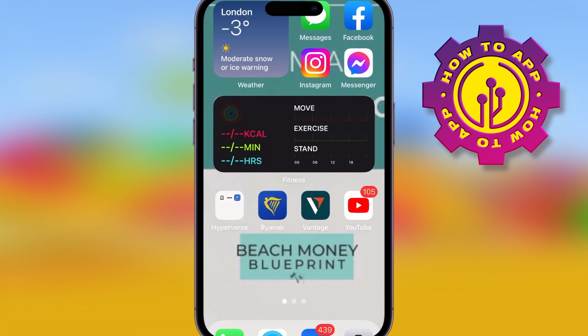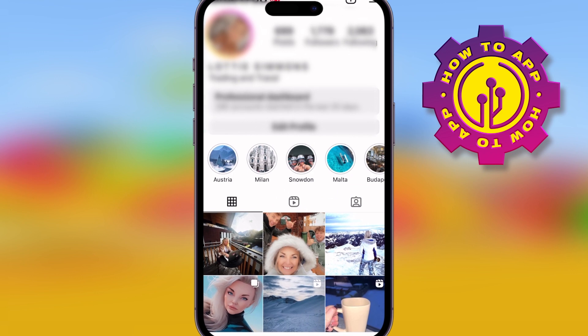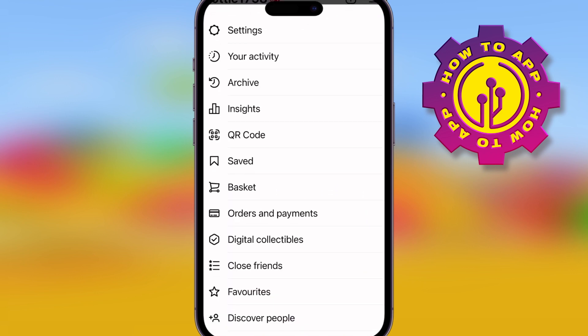If this fixes the problem, which it normally does, then fantastic — carry on using your Instagram as normal. If it doesn't, go to your menu tab on your Instagram app, scroll down and log into another account.